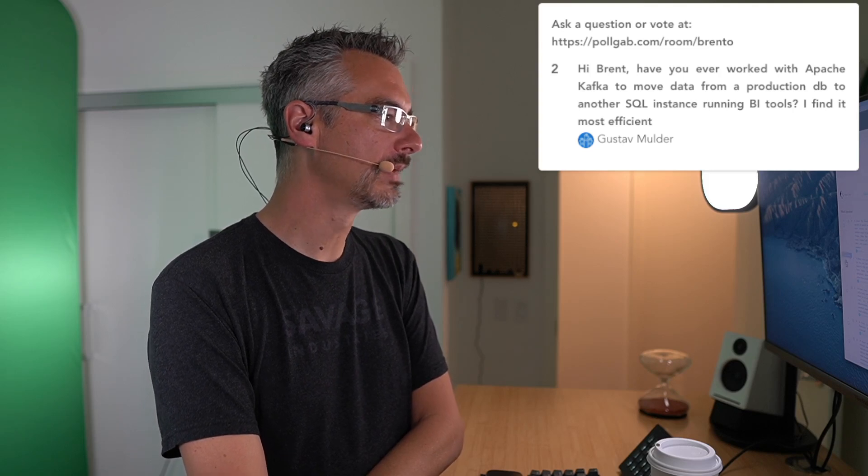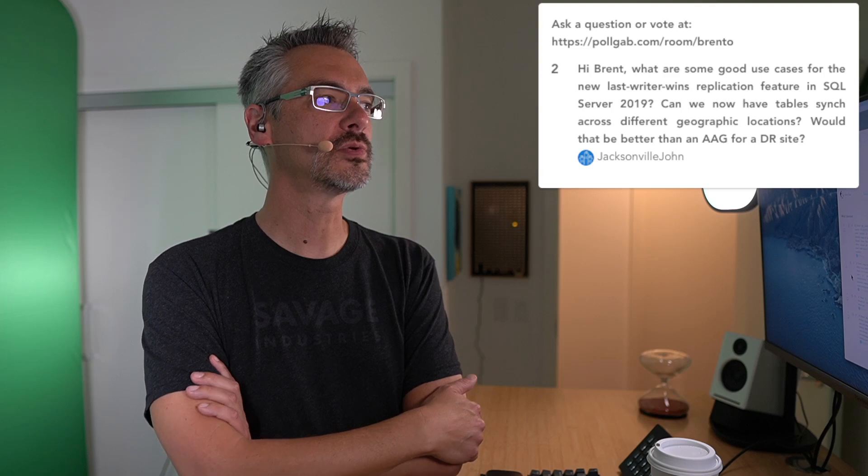Next up, Jacksonville John says, hi Brent, what are some good use cases for the new Last Writer Wins replication feature in 2019? Can we now have tables synced across different geographic locations? Yes. Would that be better than an always-on availability group for a disaster recovery site? No, because you have to set up that replication for every single table, and as you add new tables, you'd have to change replication and set that up each time. That would be a big ginormous pain in the keister.